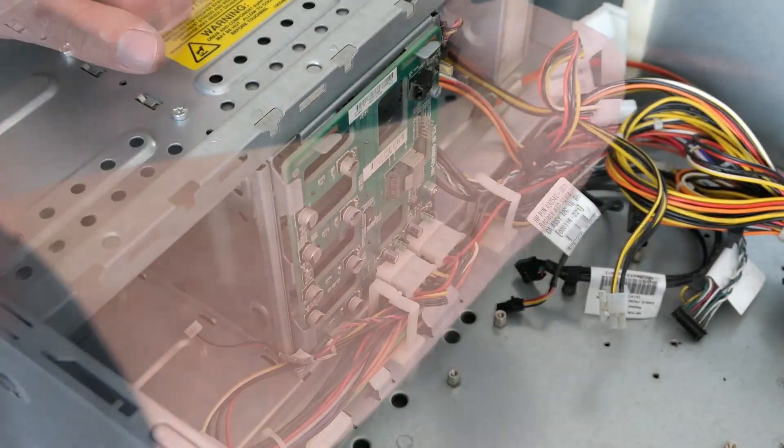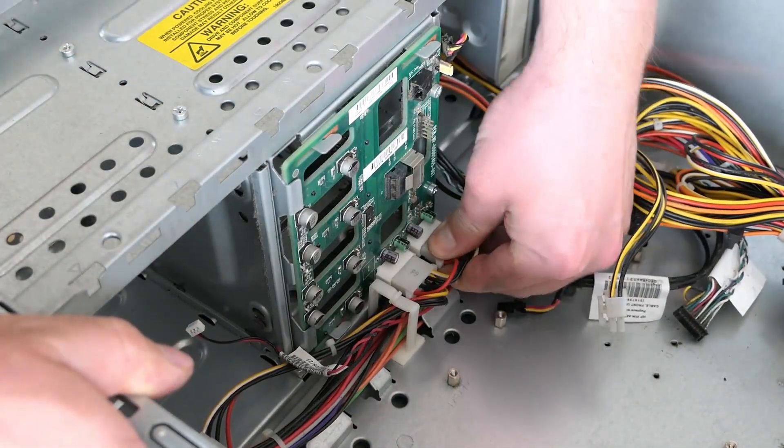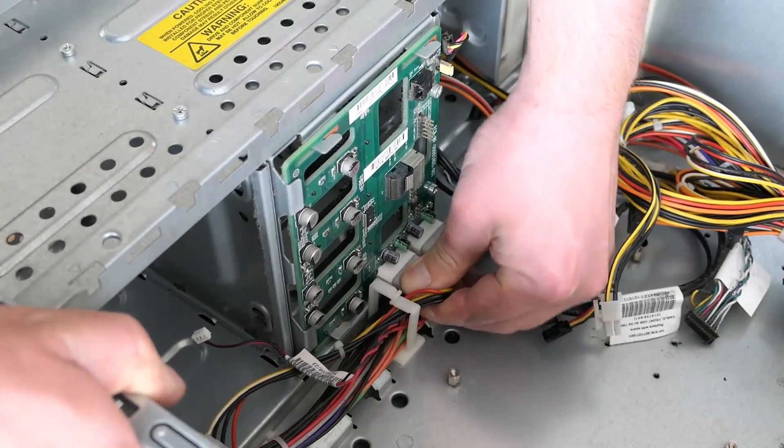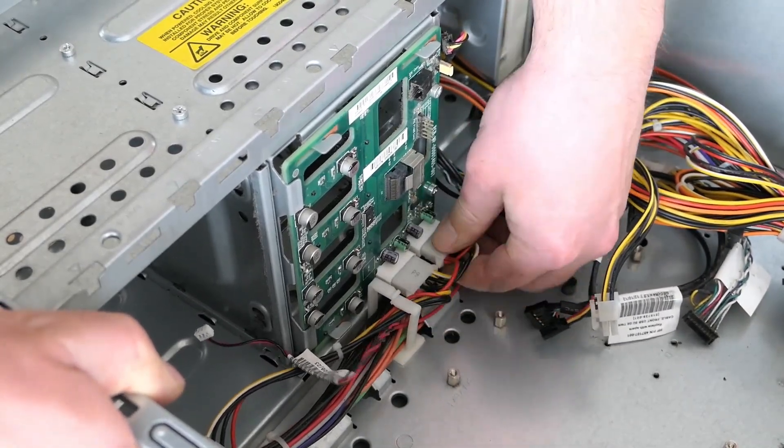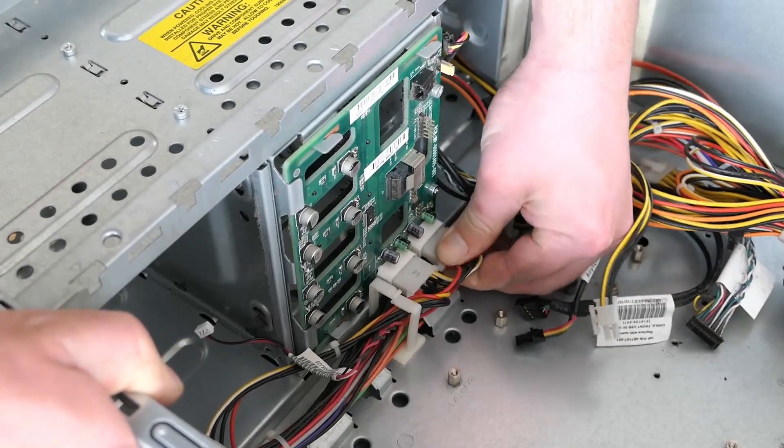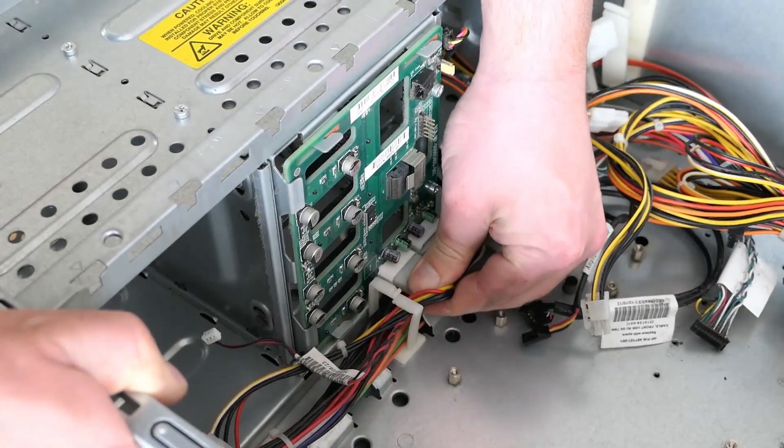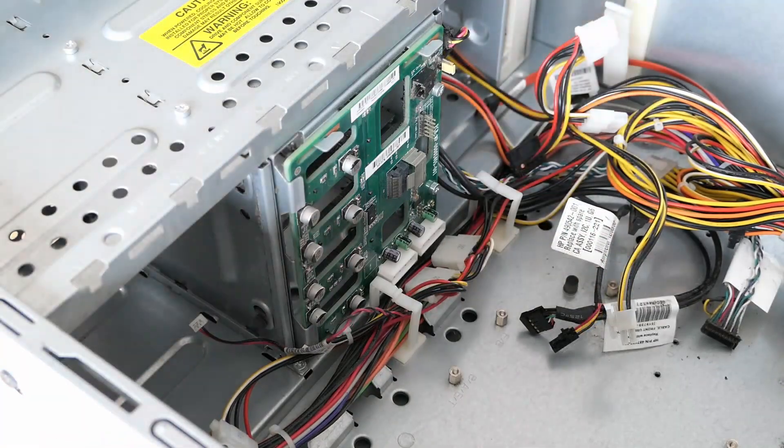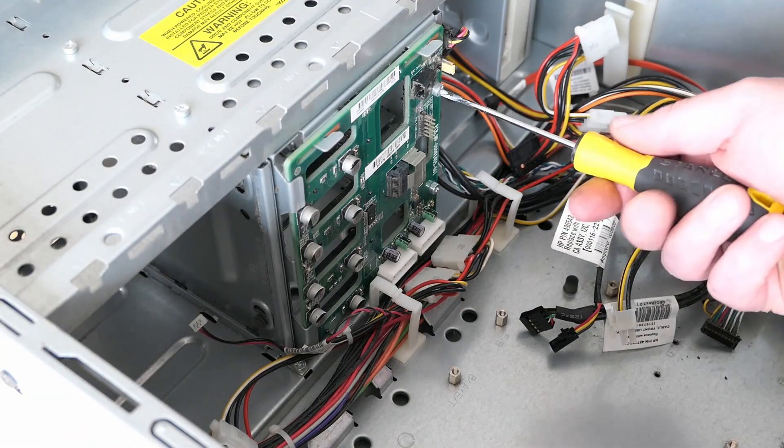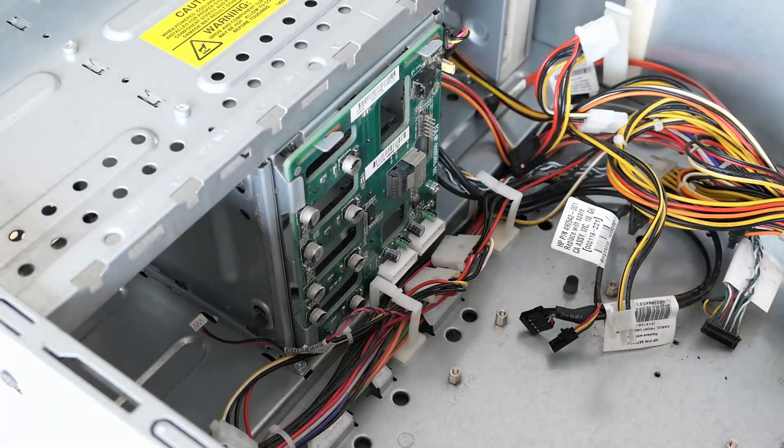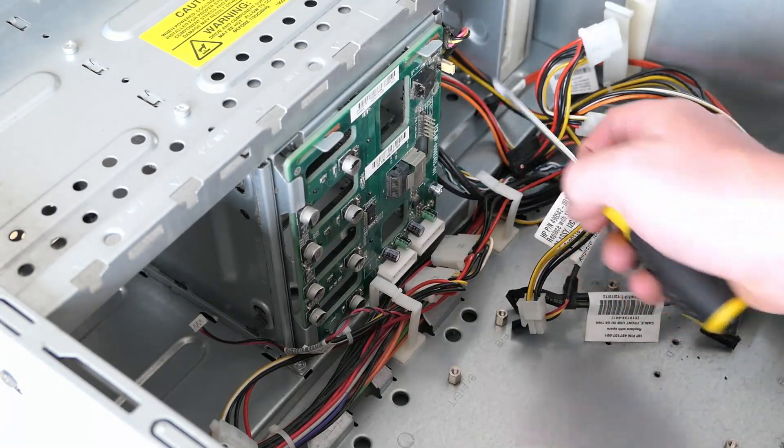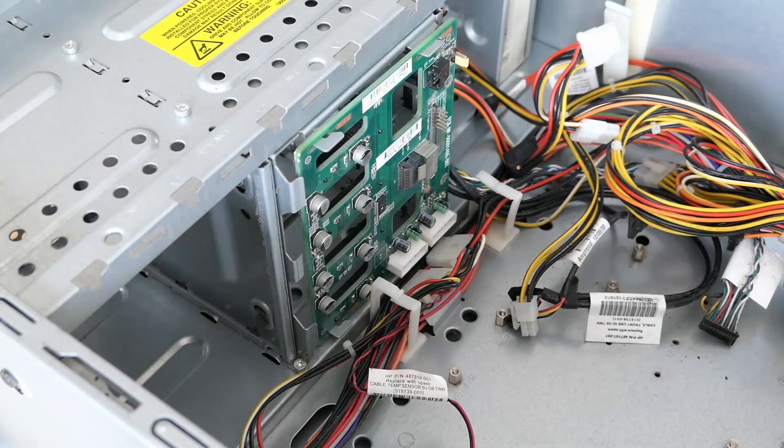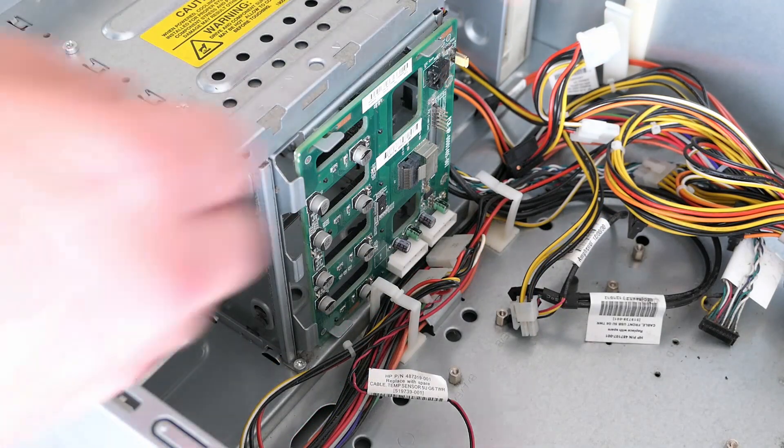Then we can unscrew it and slide it up to remove it.